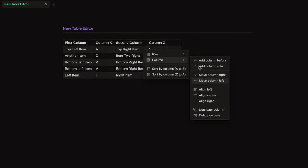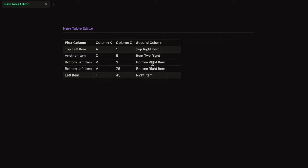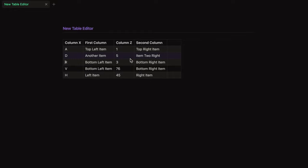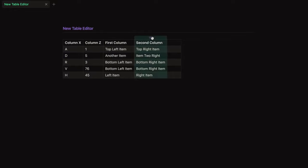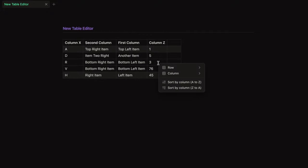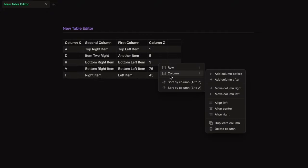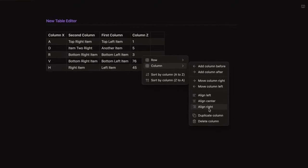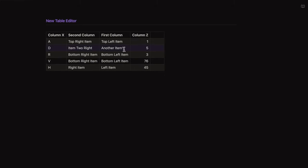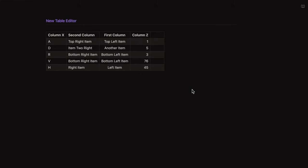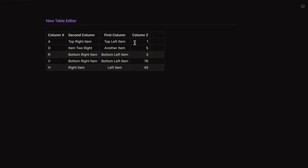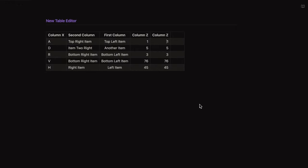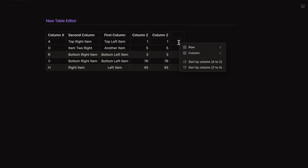You can move columns left or right. And you can do the same by drag and drop them. You can change the alignment of a column. You can duplicate columns or just delete them.